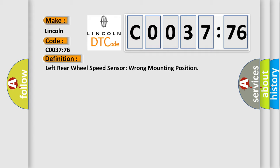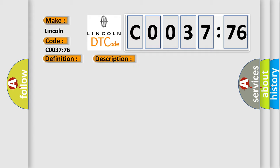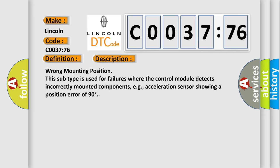And now this is a short description of this DTC code. Wrong mounting position. This subtype is used for failures where the control module detects incorrectly mounted components, e.g., acceleration sensor showing a position error of 90 degrees.